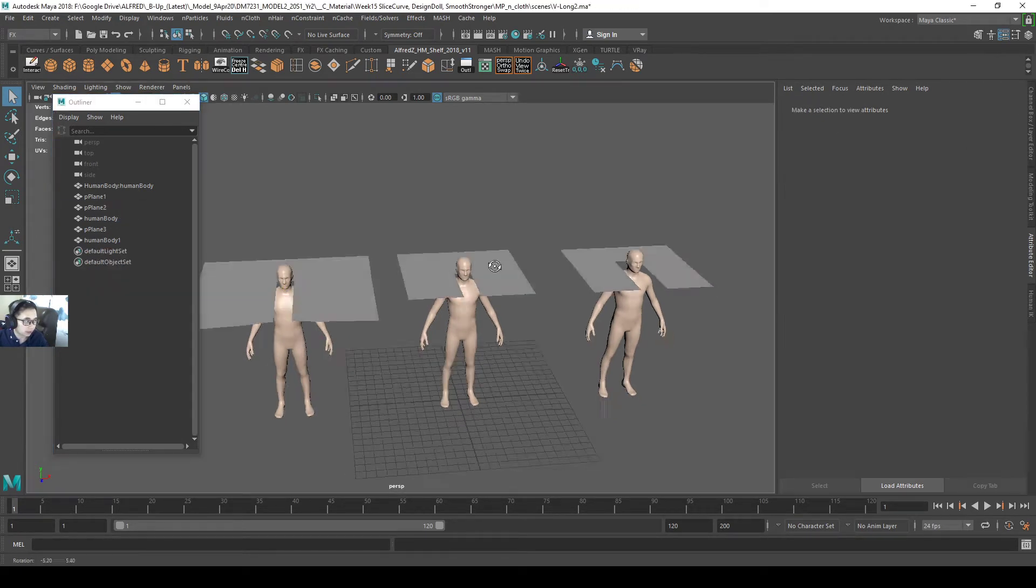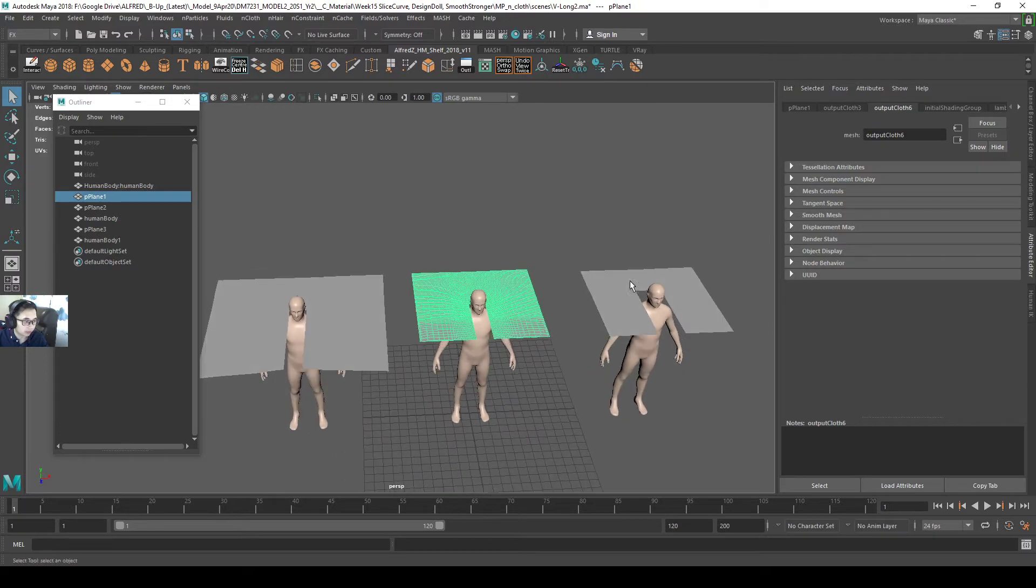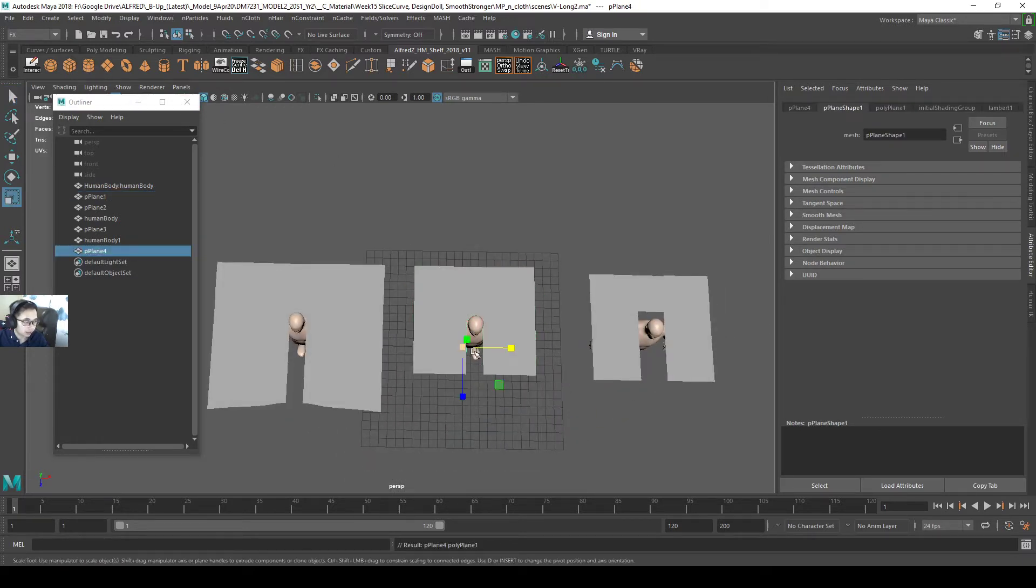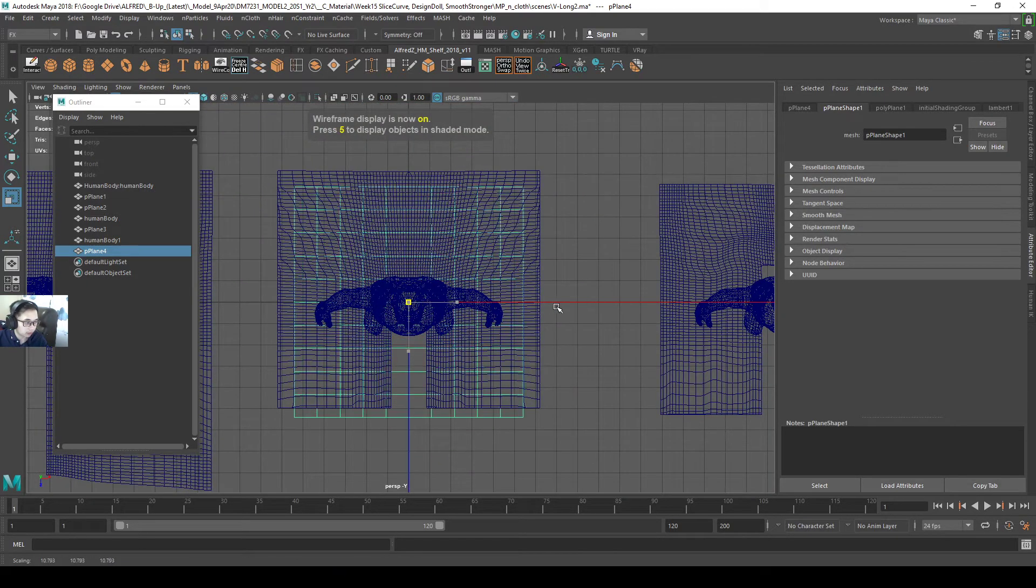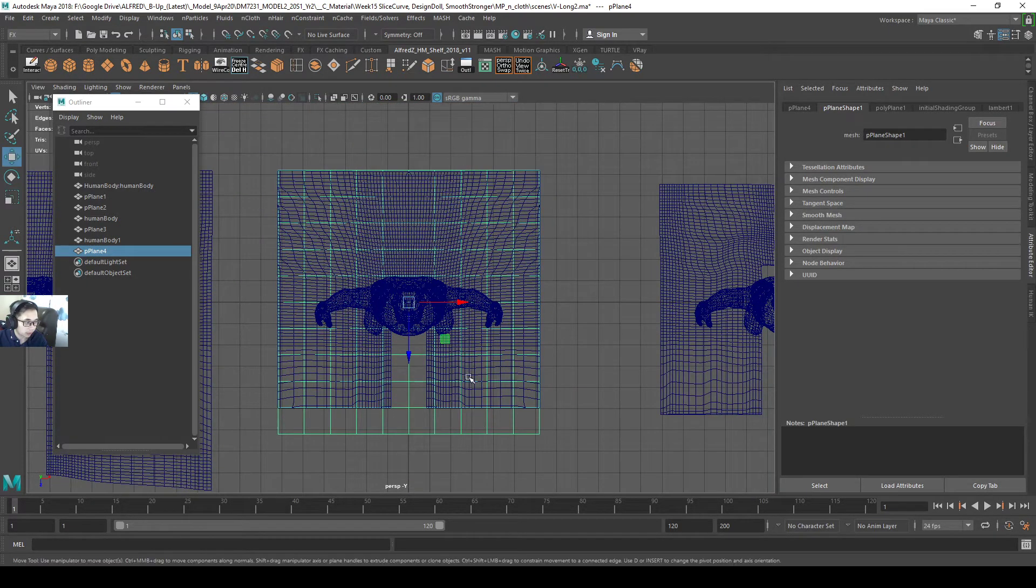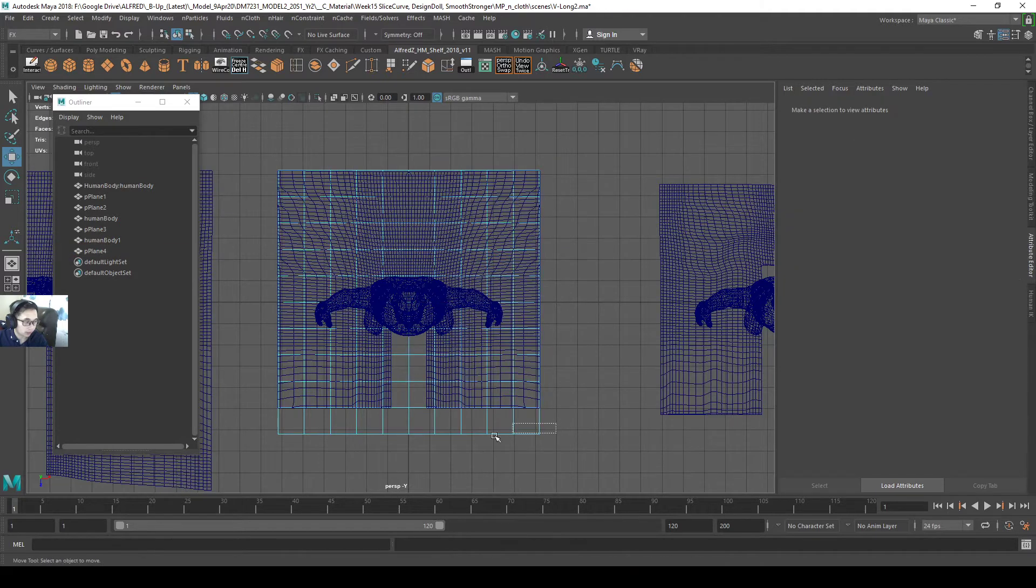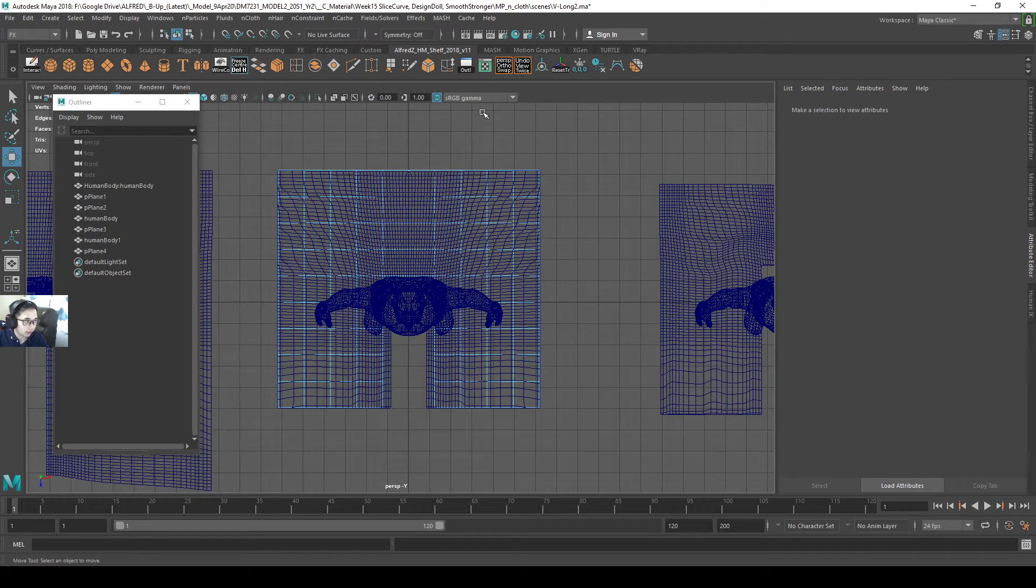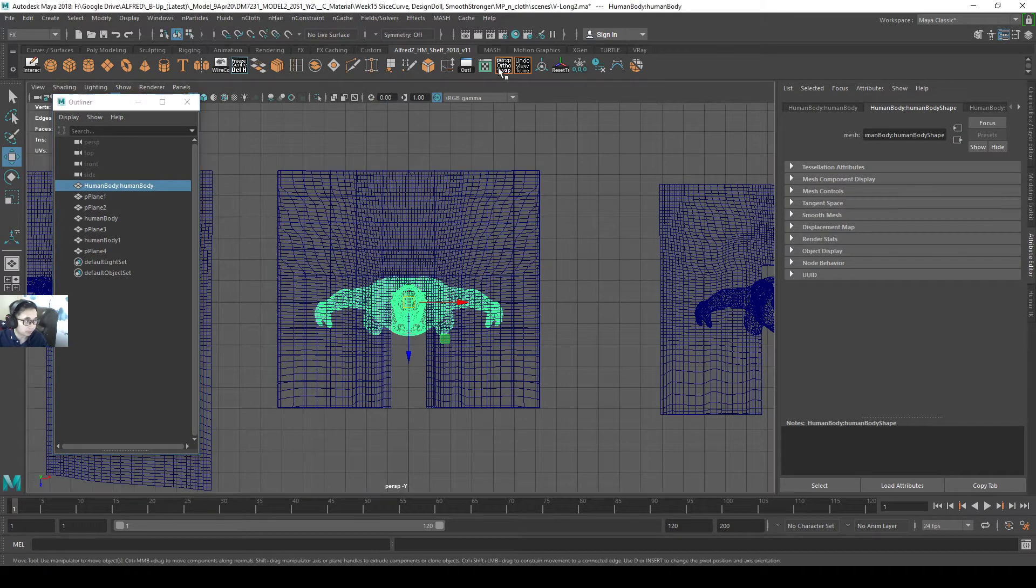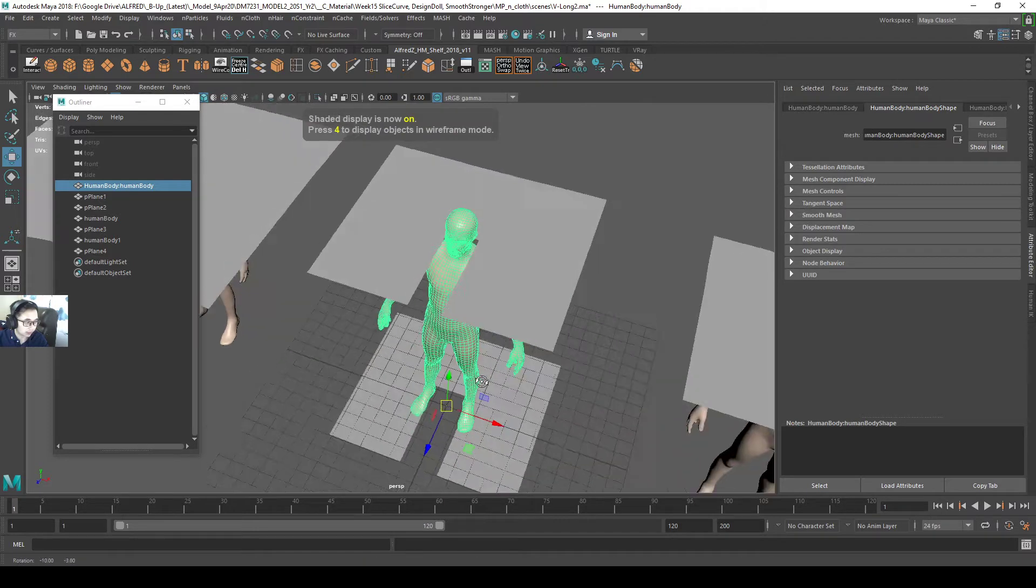I will delete all this nCloth stuff. I will create a plane first, then go to my top view, just to open up my plane. Delete off the extra parts, so I will delete all these faces. I will end up with only this frame like this.